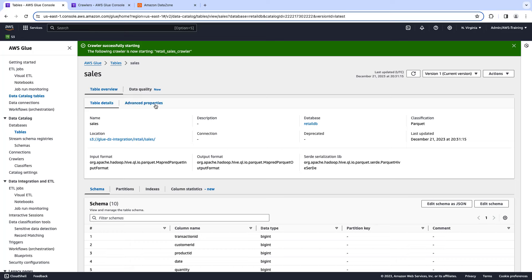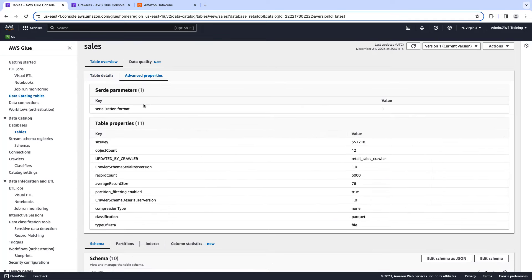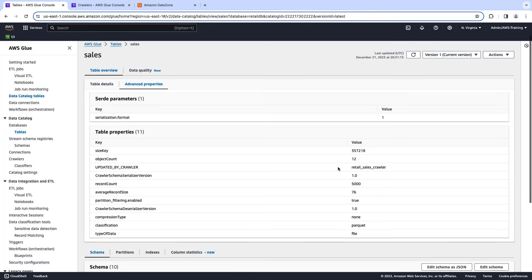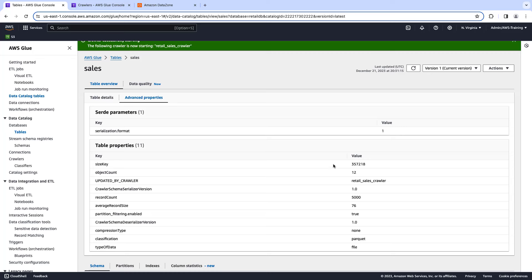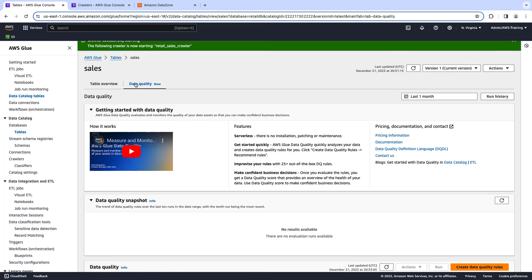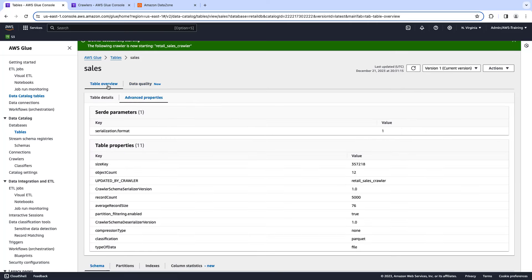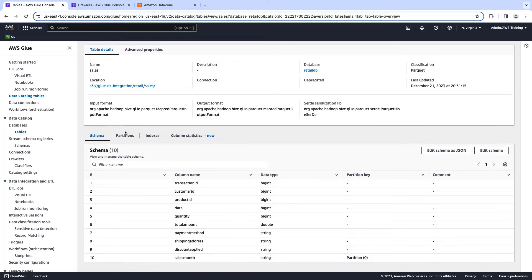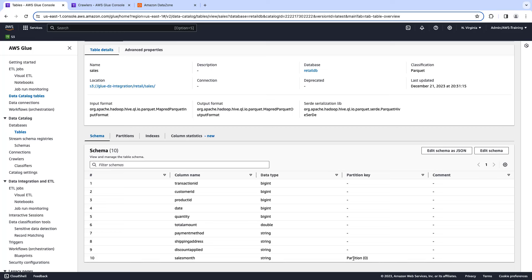If you want to see more detailed information, you can click on the advanced properties. You can see, for example, the number of objects, the number of records that are part of this table, and so on. Also, you have the option to identify and define data quality rules. If we go to the lower part of the screen, you can see the schema information: column name, data type, partition keys, and so on.